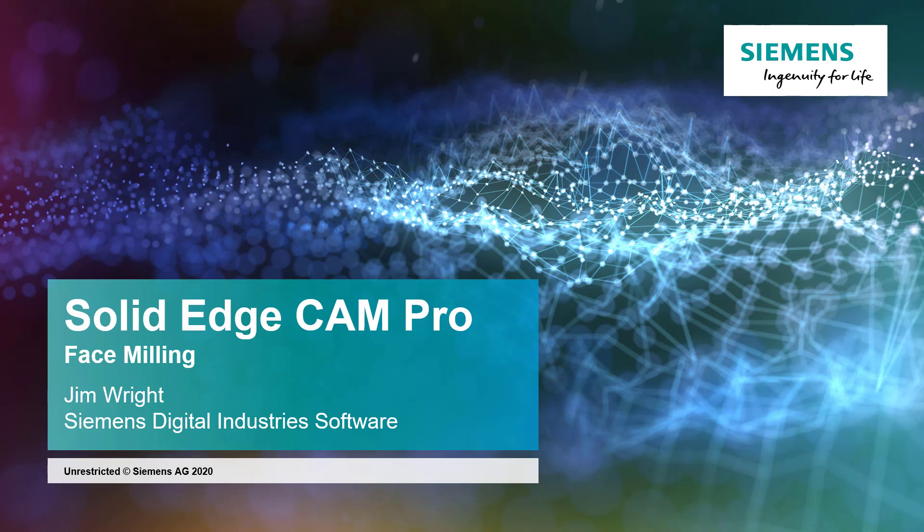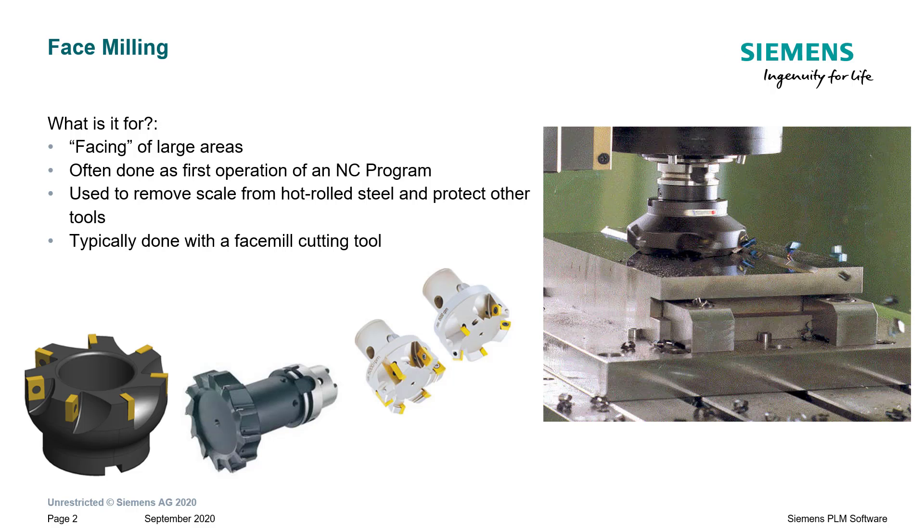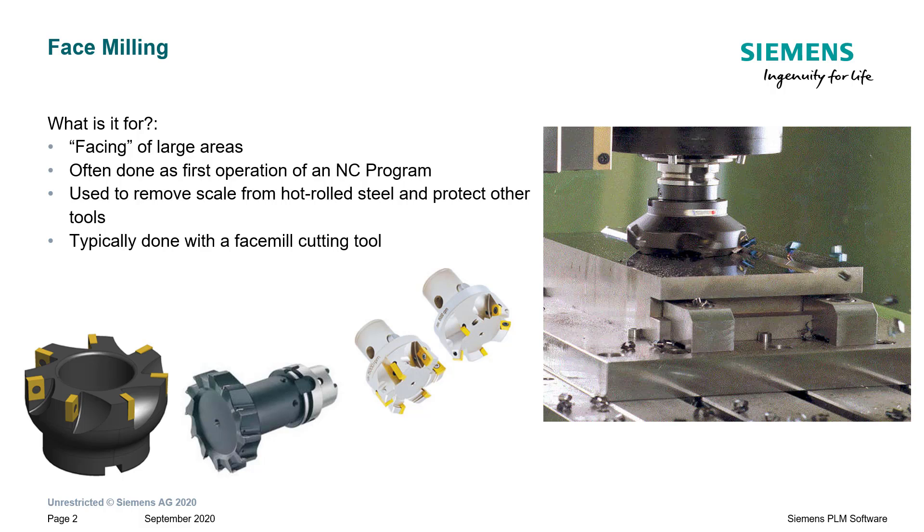Hi, this is Jim Wright again, and in this lesson we'll discuss face milling. Face milling, what is it for? It's for facing large areas, as you can see in the picture on the right. Typically you don't have a very deep depth of cut with a face mill, but you can make that cut repeatedly to remove a large amount of material fairly quickly.